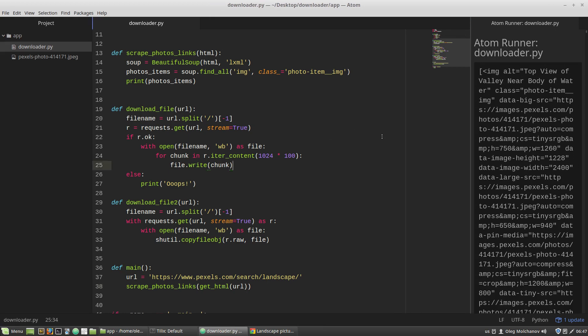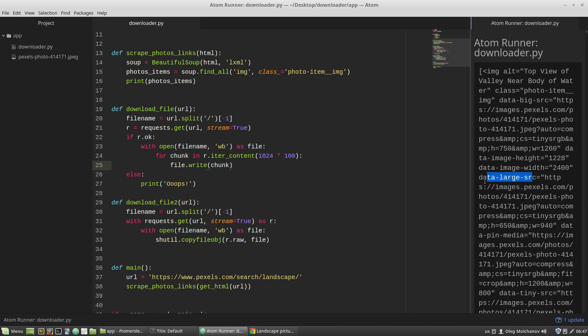Now I have to get only URLs of the full-sized images. The needed URLs are values of the data-large-src attribute. This one. So I have to get these URLs and then read off the GET parameters of each URL.